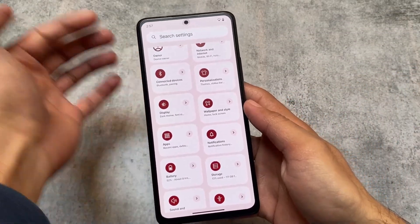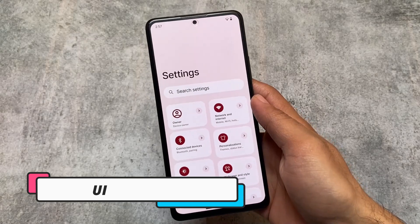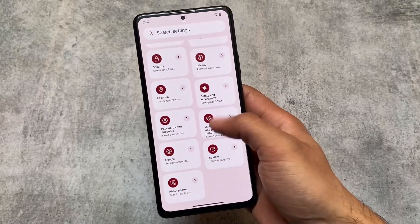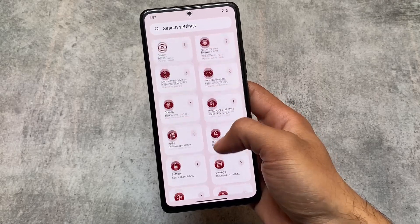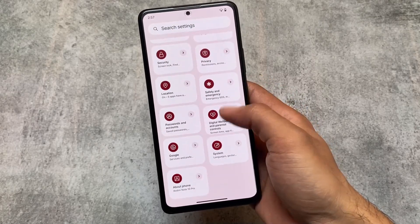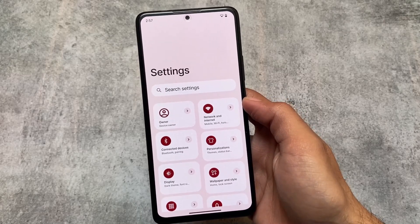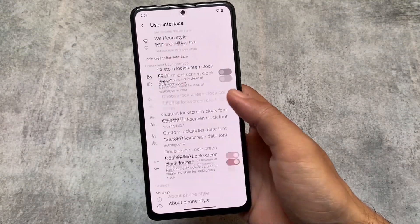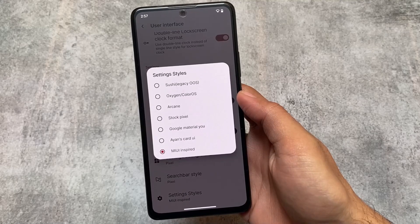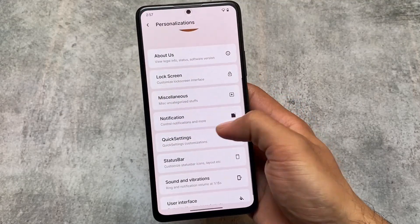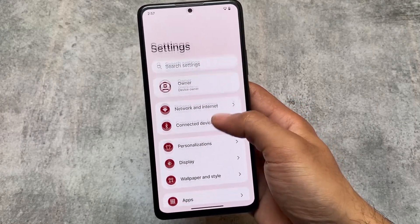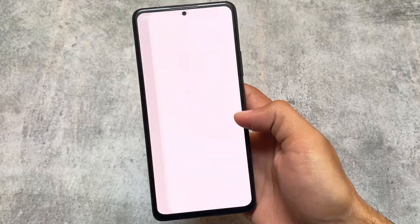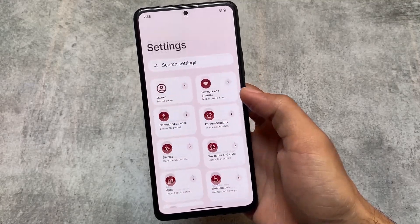The most interesting visual change is in the Settings UI. The settings UI is now a bit changed and is inspired from MIUI — this option is available in settings. This custom ROM gives you an insane number of customizations. It's all about the user's own preference. If you move to personalization, user interface and setting style, we have a MIUI-inspired style at the bottom — you can use it if you want, it's optional.